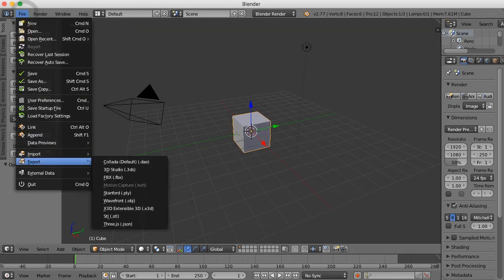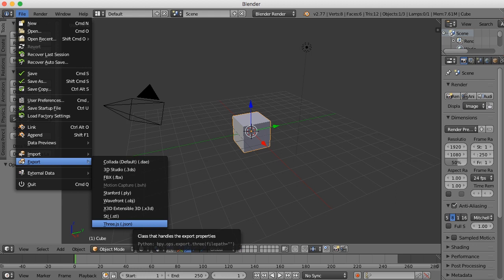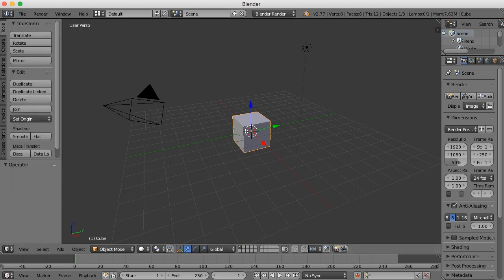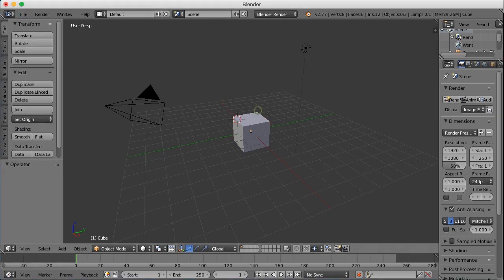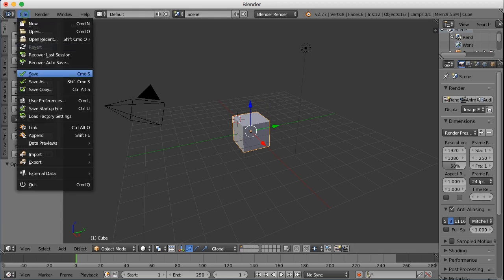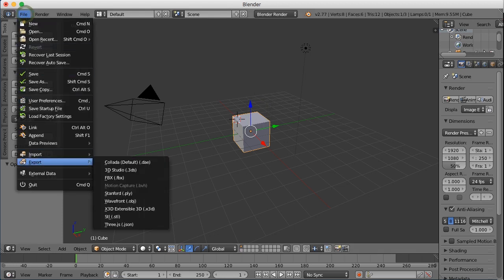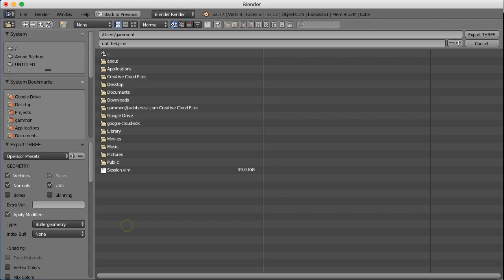If it's done correctly, you should be able to go to File > Export and see an option for Three.js there. Let's go ahead and export it. We want to make sure we have our object selected, and then we can go File > Export and choose Three.js.